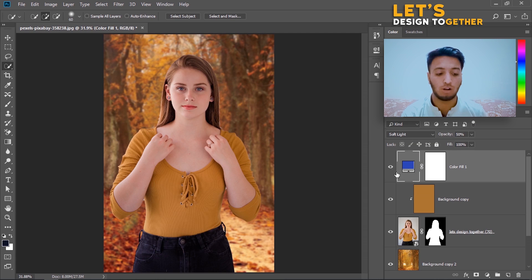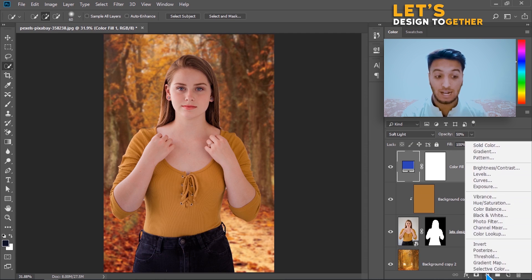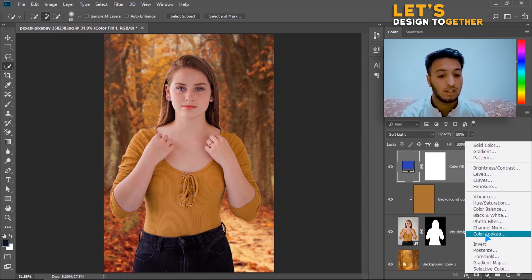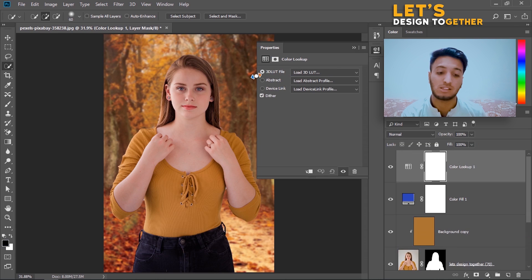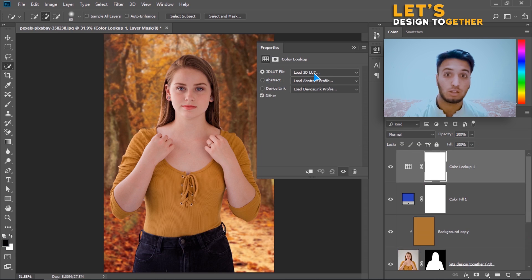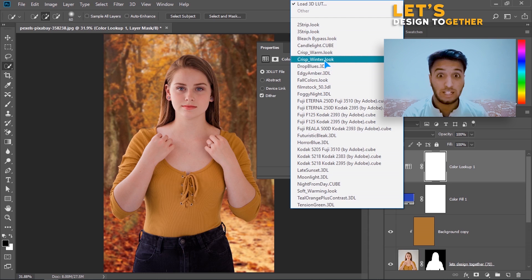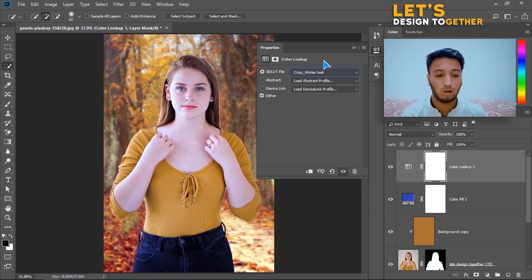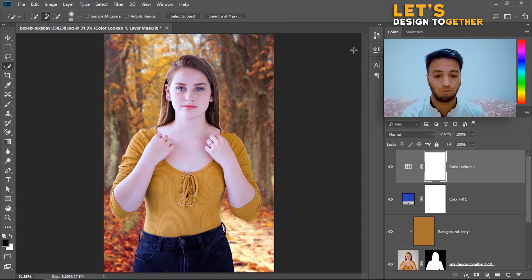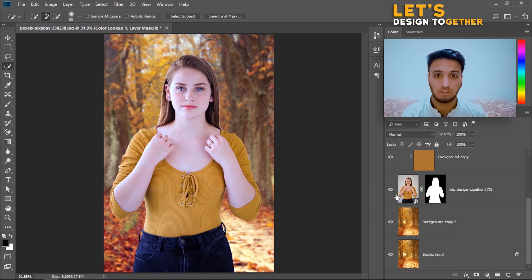Again I will go to the Adjustment Layer and look for Color Lookup. Once I click on Color Lookup, you can see the 3D LUT files. From the dropdown on the right side, click on Crisp Winter. Once I click on that, you can see we are pretty much done.